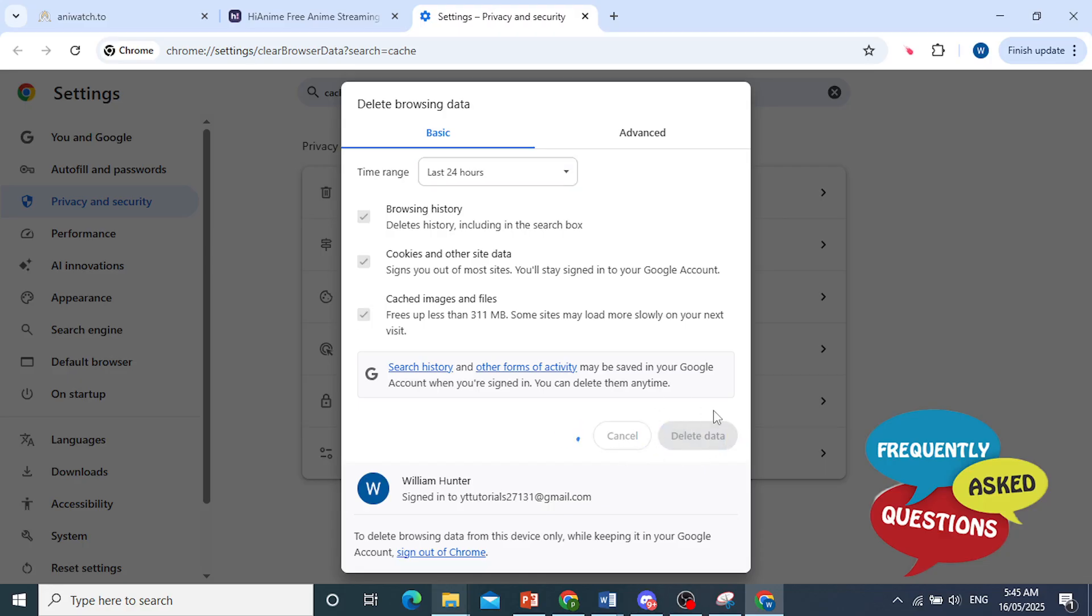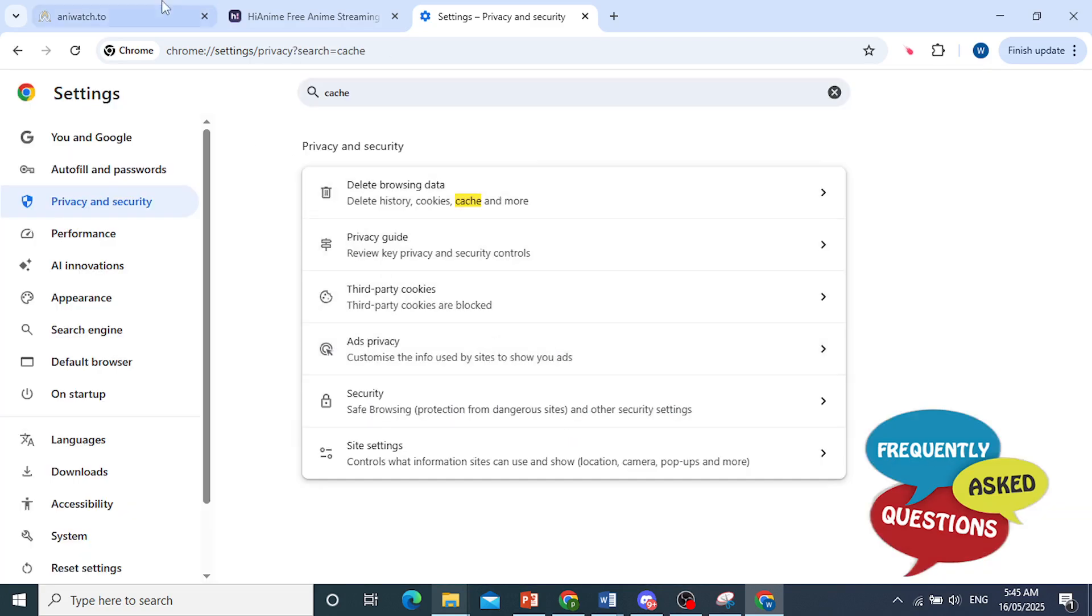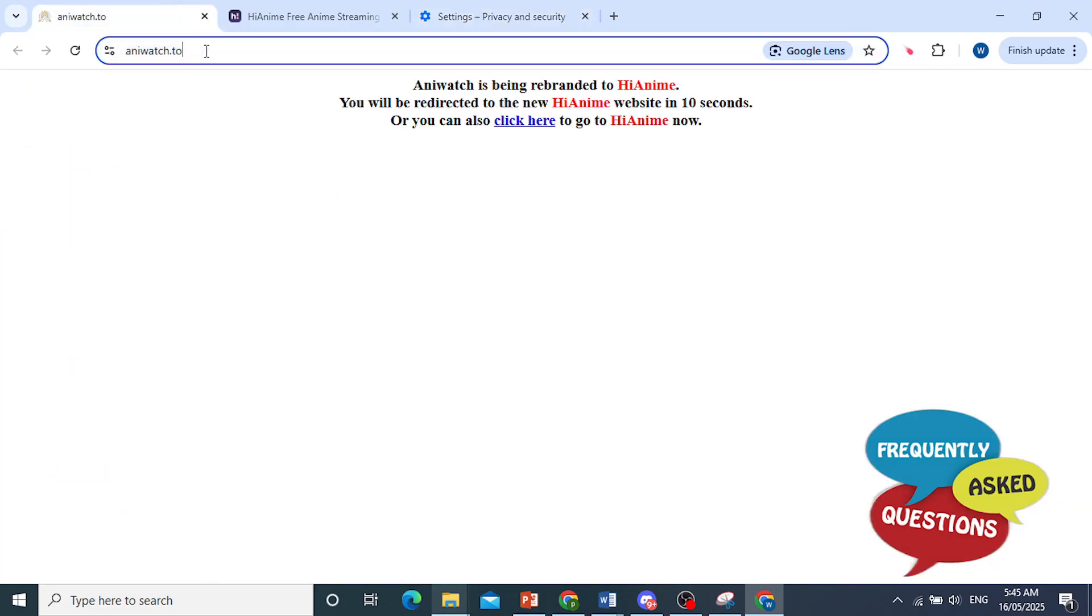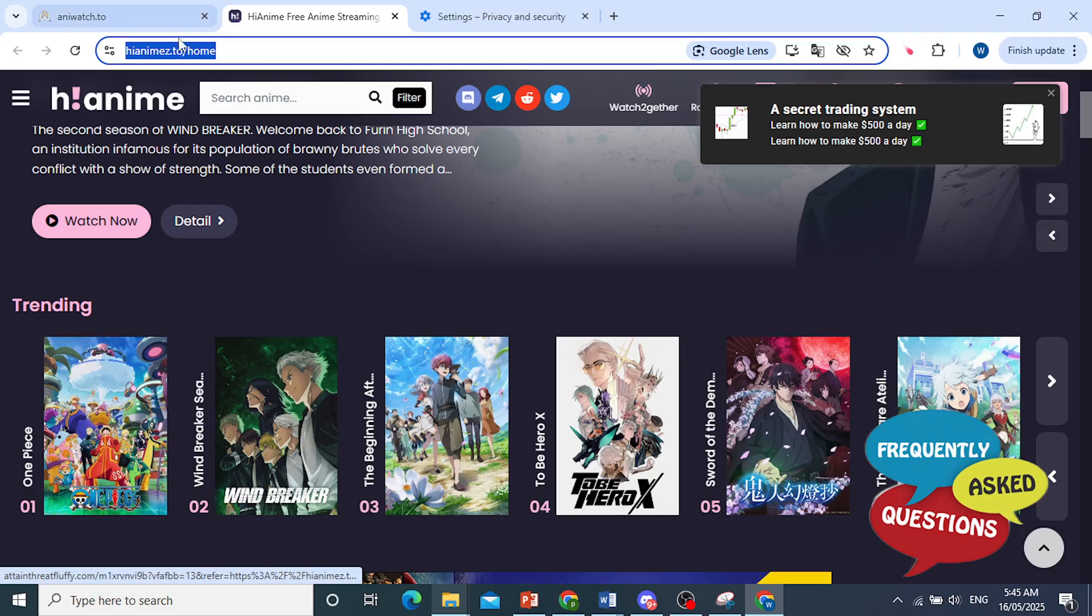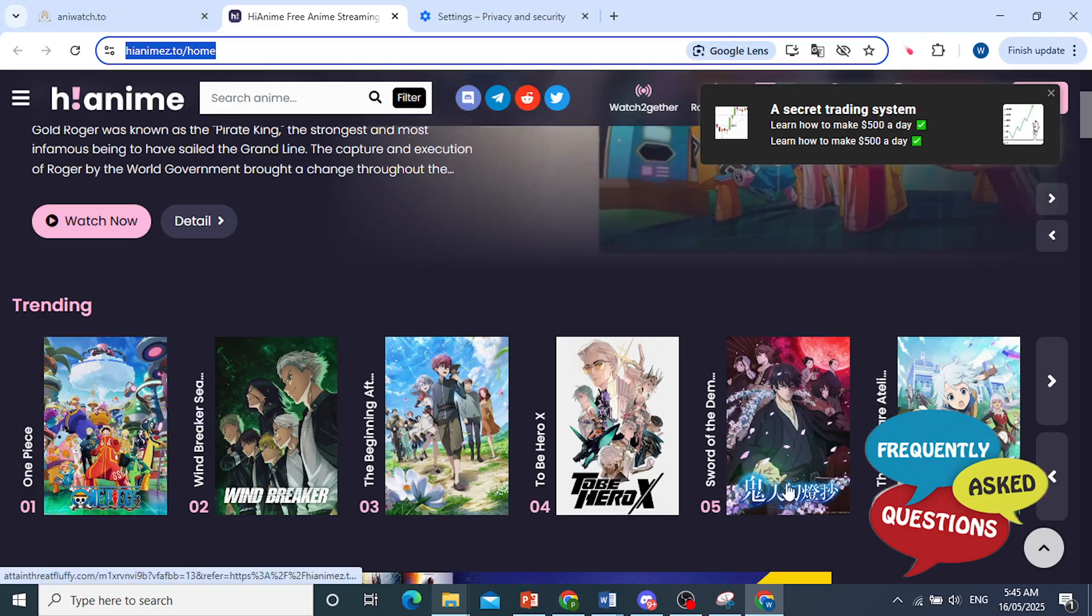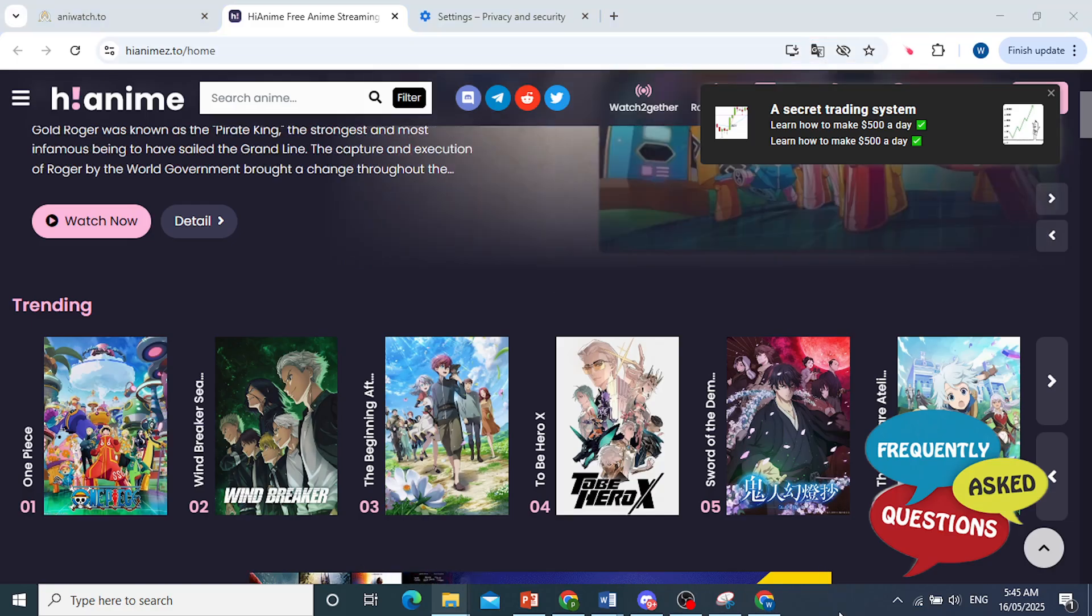Once you have done this, go ahead and relaunch your browser and try accessing Anywatch again. But if you were looking for this, this is the new URL, and it's really that easy and simple.